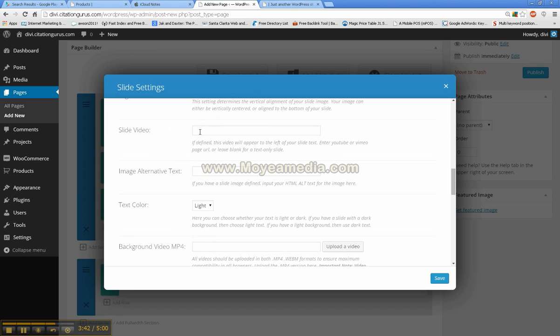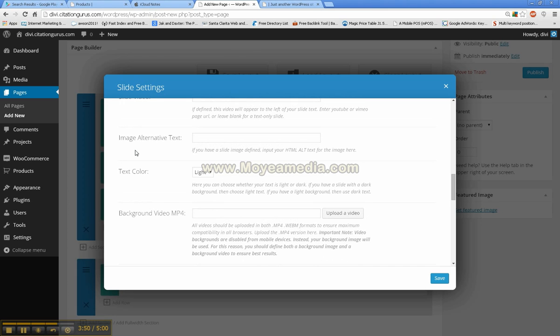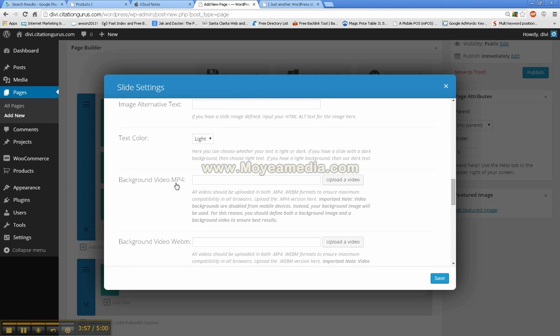Then here is the slide video. You can put a YouTube video URL into this one because it will be a small video that comes into the side. And then the alt text for the image, the text color.